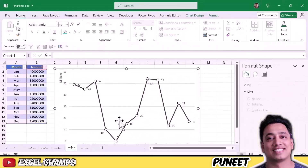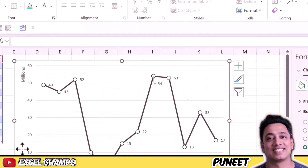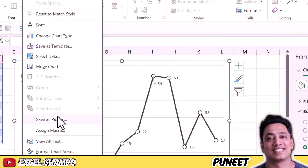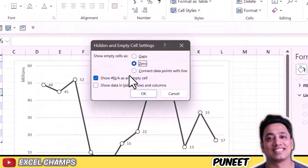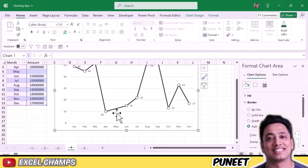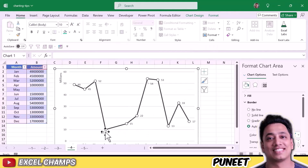The last option, which I find most convenient and easy for users to understand, is Connect Data Points with Line. When you select this and click OK, instead of showing a gap or a zero for May, it will straight connect April to June and skip May. You don't have a data label for that point, but you still have a line chart that flows from start to end.